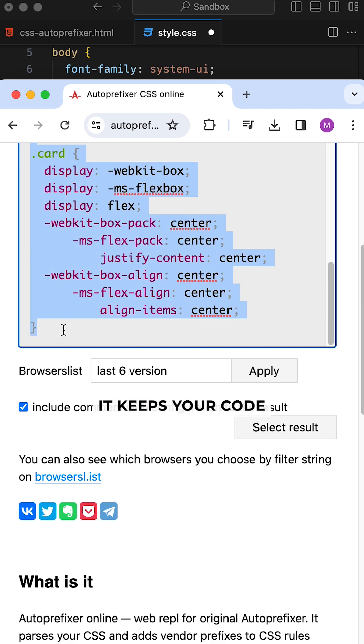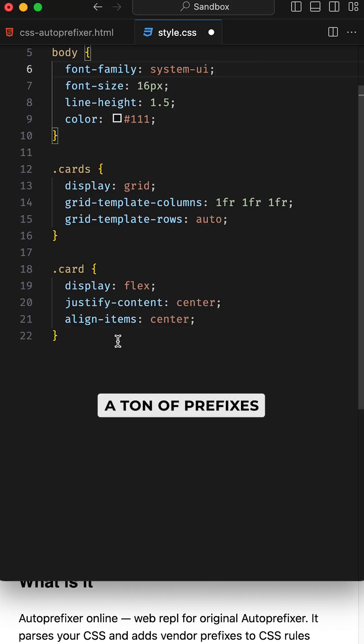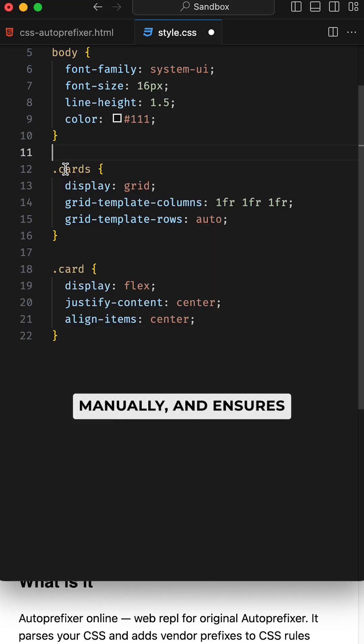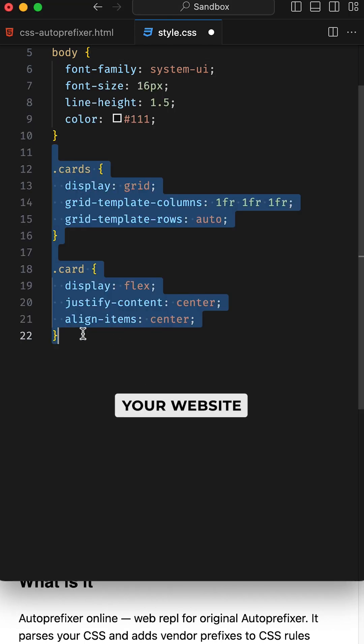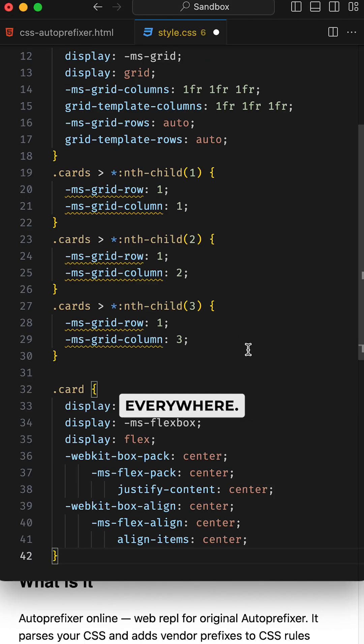It keeps your code clean, saves you from writing a ton of prefixes manually, and ensures your website looks fabulous everywhere.